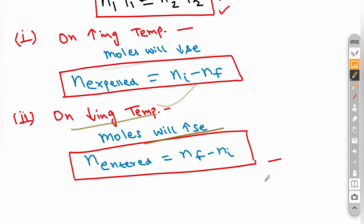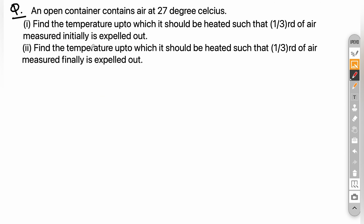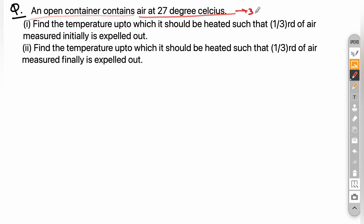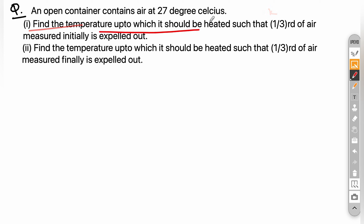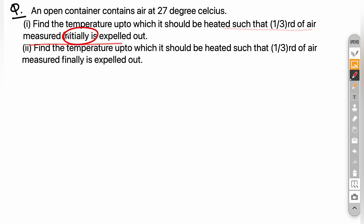Let's solve our first problem. An open container contains air at 27°C (300 K). Find the temperature to which it should be heated such that one-third of the air, measured initially, is expelled out.